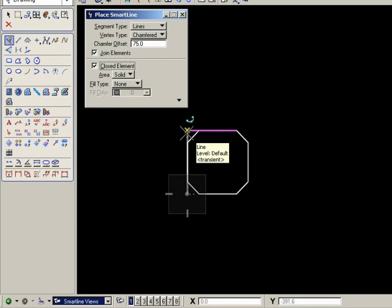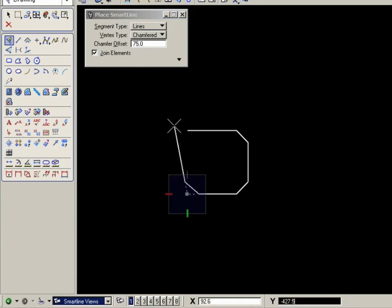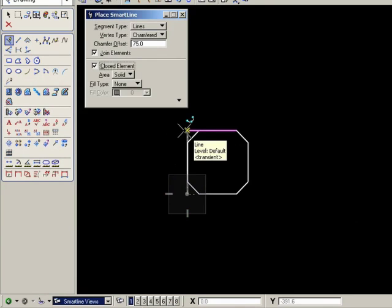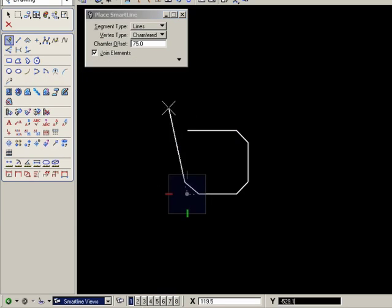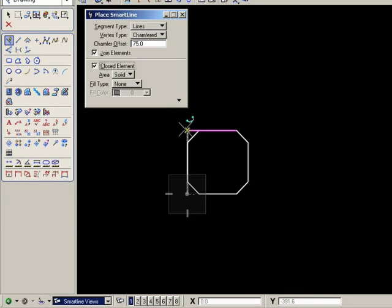But if I wanted to change the options, if I try to move the cursor into the tool settings window, I can't. Because as soon as the snap point disappears, so do the options in the tool settings window.